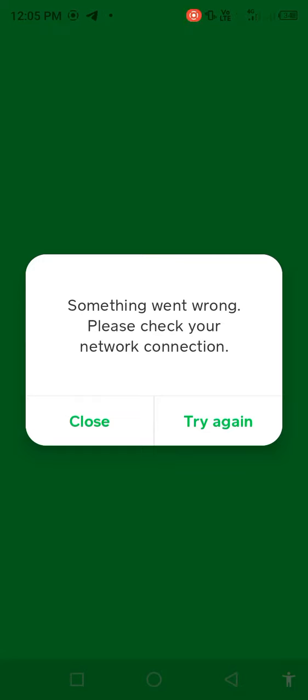If you open Cash App and you're facing this problem on your mobile screen: 'Something went wrong, please check your network connection.' How to fix this problem? Before starting the video, please subscribe to my channel and press the bell icon for latest notifications. So without wasting any time, first of all go